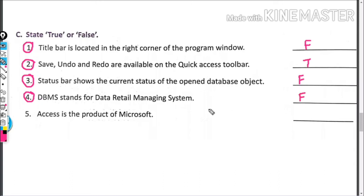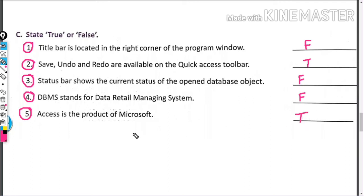DBMS is what is called Database Management System. Access is a product of Microsoft. This is true.